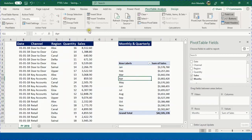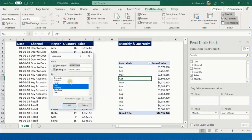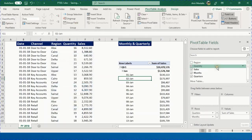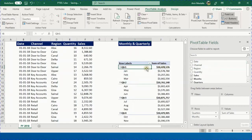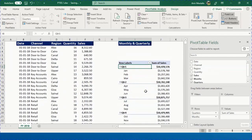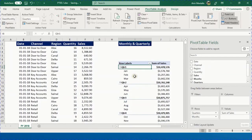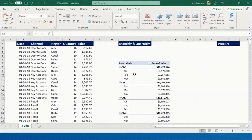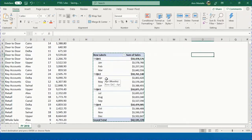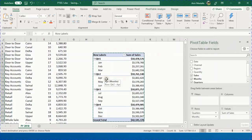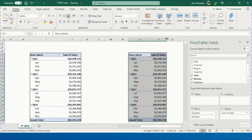To add a quarterly view, go to Group Fields again — Days and Month are already selected. Also select Quarters and click OK. A new 'Quarters' field appears. Uncheck Days to see only months and quarters. The report now shows four quarters with monthly breakdowns inside each quarter. Now to create a weekly report, copy this pivot table and paste it at O7.